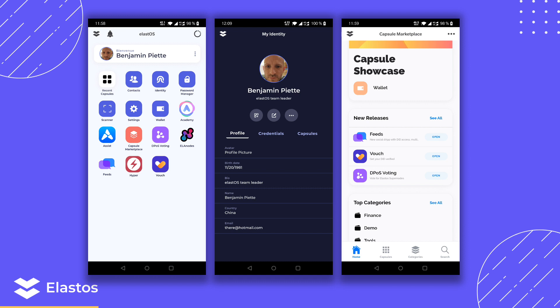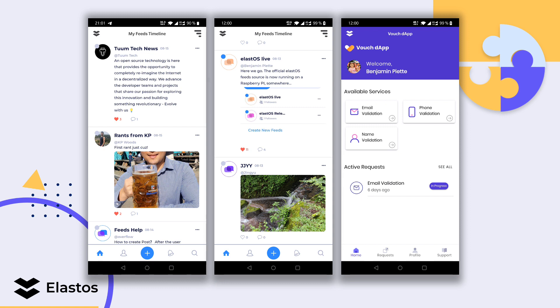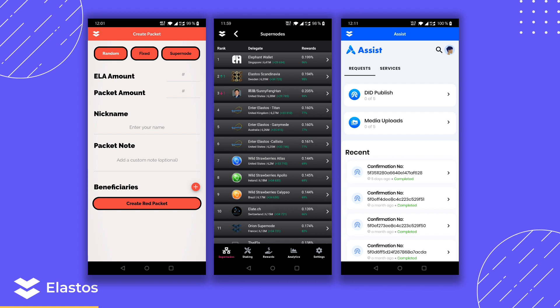Here are some screenshots about the current ElastOS. On the first one you can see the home screen. The second one is the identity application. The third one is the capsule marketplace where you can download and run the apps. Here you can see the feeds application, vouch to verify your credentials such as your email, a red packet application, Ela nodes, and assist to easily publish your DIDs. All of these are independent apps running in ElastOS.